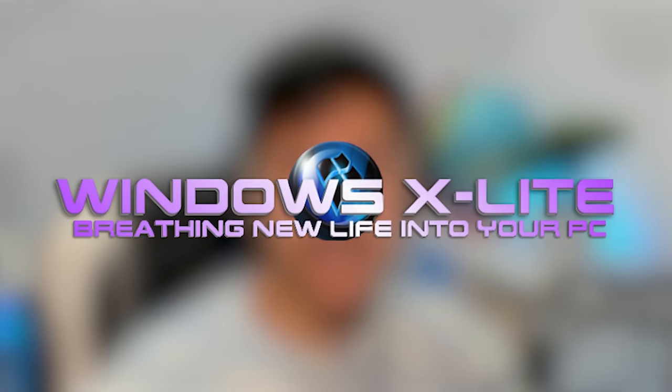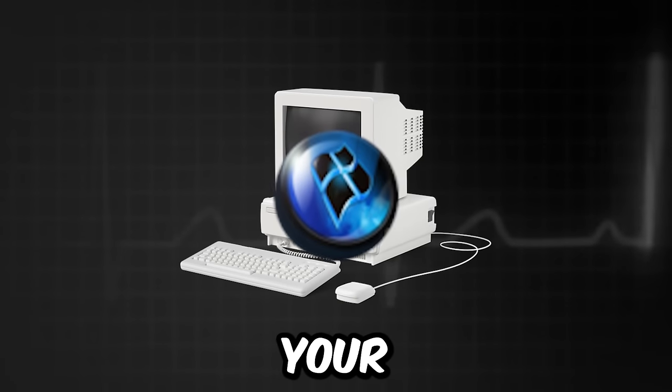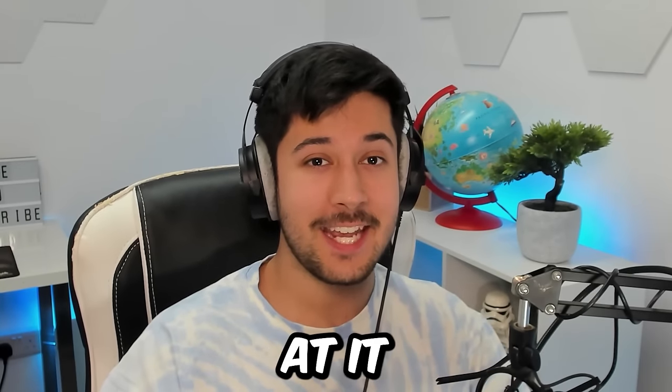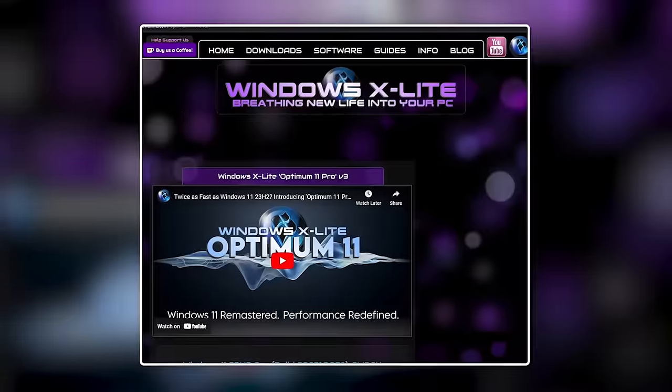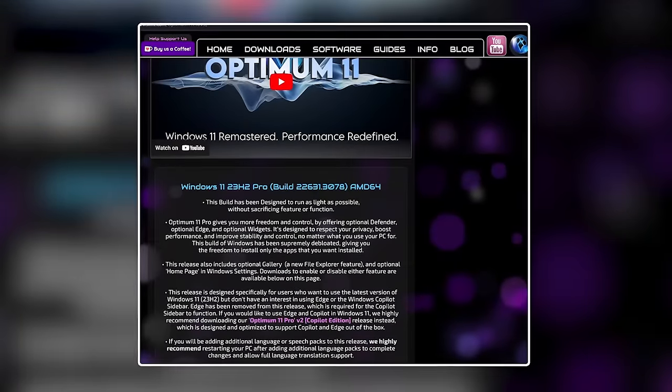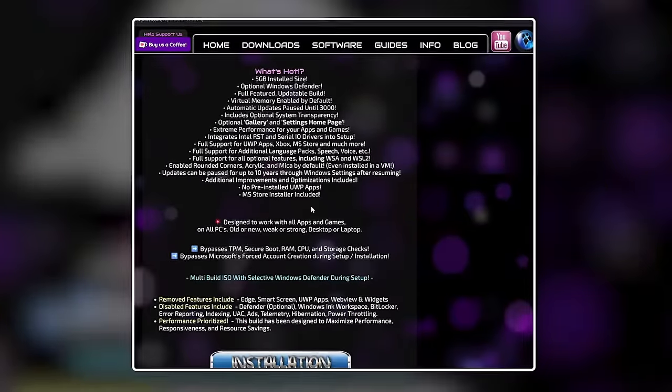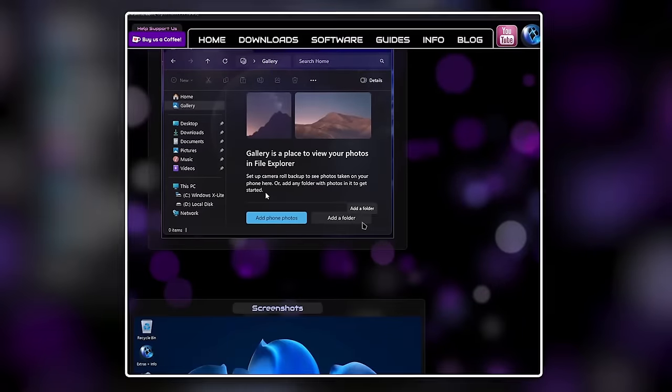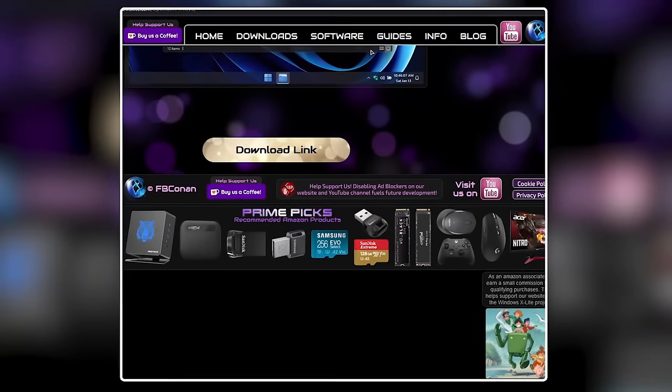I've just discovered Windows X Lite, a project that promises to breathe life into your PC. We're going to be taking a look at it in this video. So what is Windows X Lite?